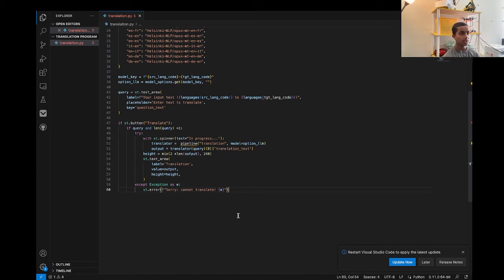It will display a spinner during the translation process and show the translated output in a text area. If any errors occur during the translation process, it just says 'Sorry, I cannot translate this'.